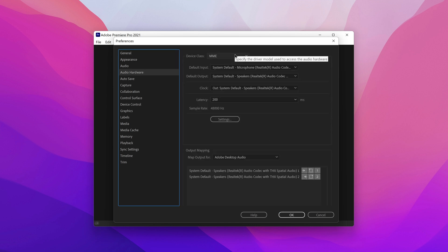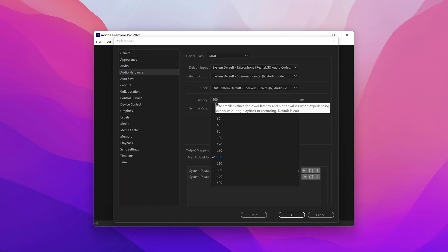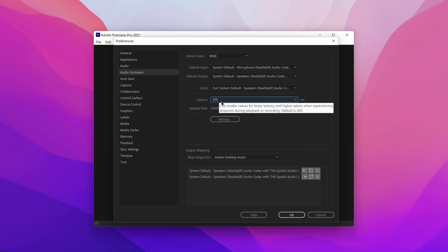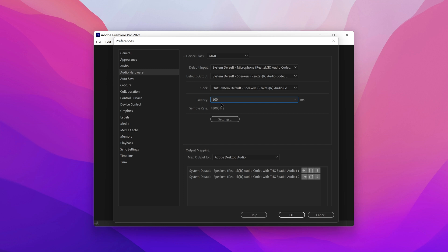Now in Audio Hardware, there's a latency tab. I would change it to 100 — it just makes it a little more instantaneous. It shouldn't matter too much, but it basically gives you better audio sync.